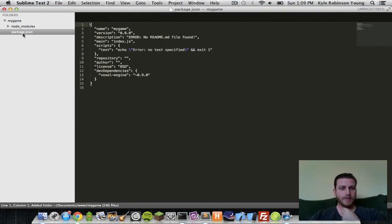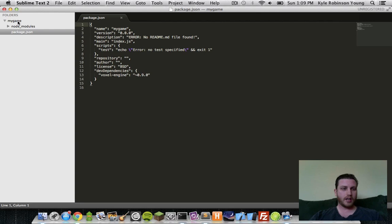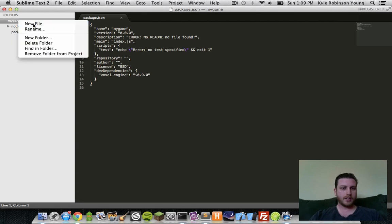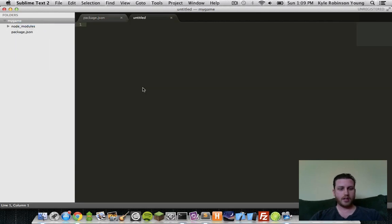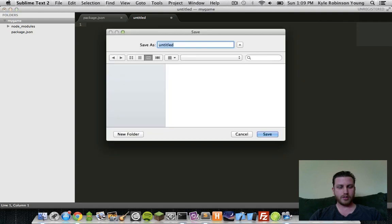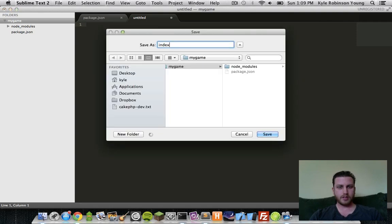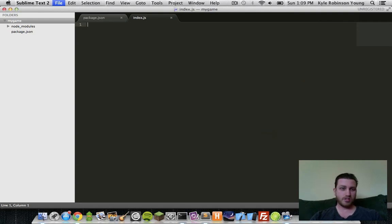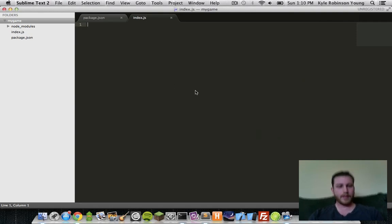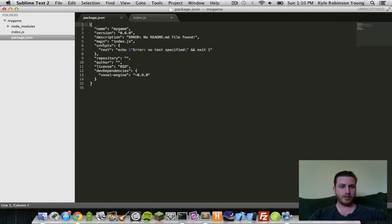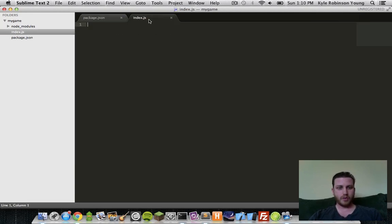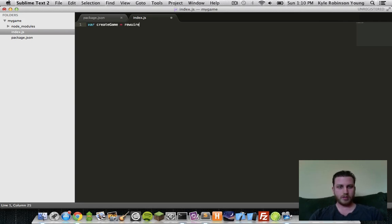So now let's open up. We have our package.json file. Now let's create the entry point for our game. We'll call this index.js. From here, since we installed our voxel engine, let's require it. So let's say create game equals require voxel engine.